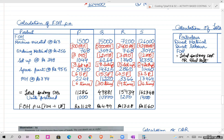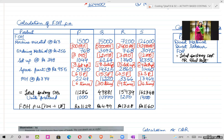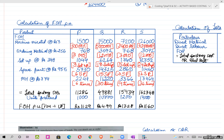This completes the calculation of factory overheads only — that is, only the indirect cost. Because what we are doing is an extension of the overheads chapter. ABC is nothing but an extension of the overheads chapter. So right now I am calculating only indirect cost.